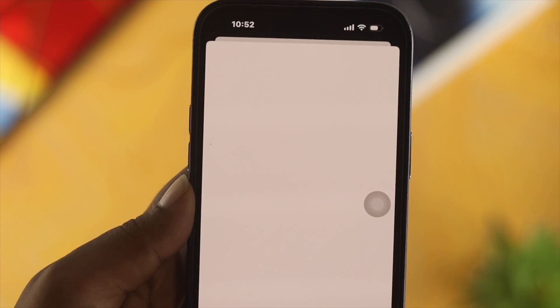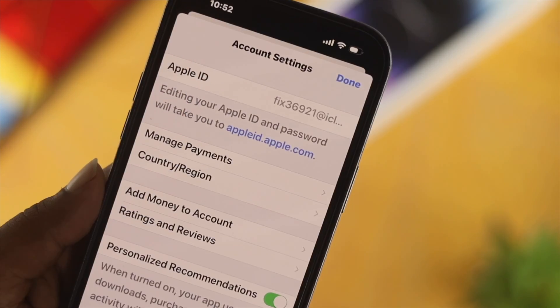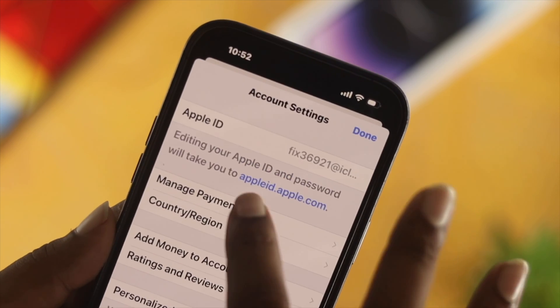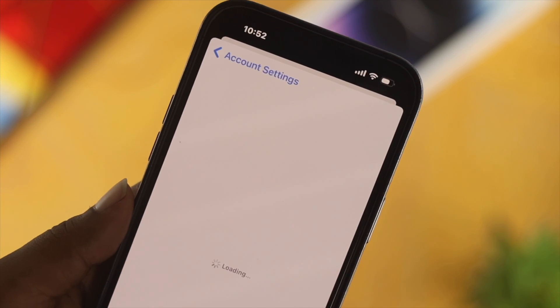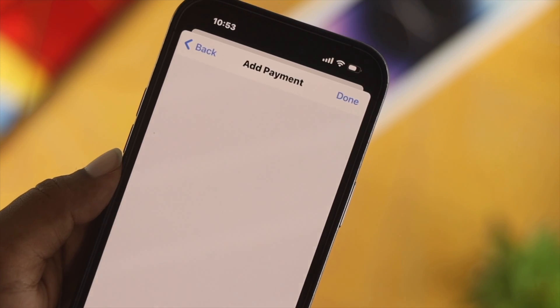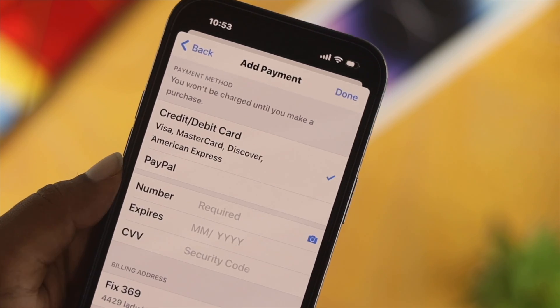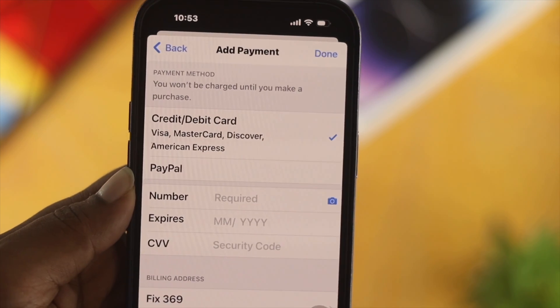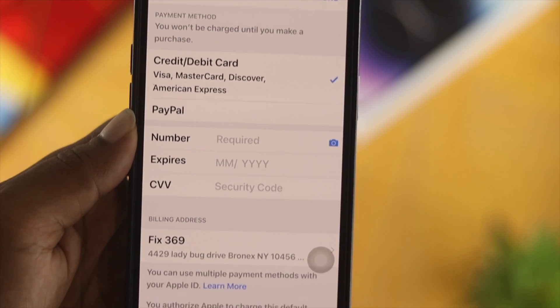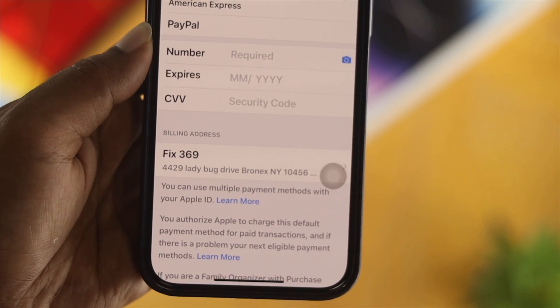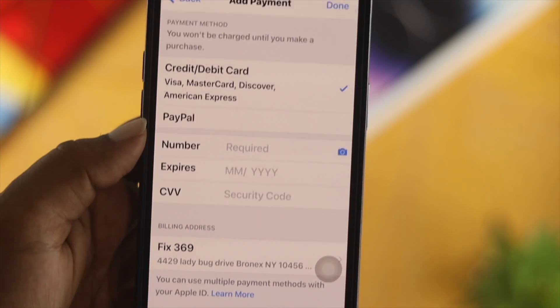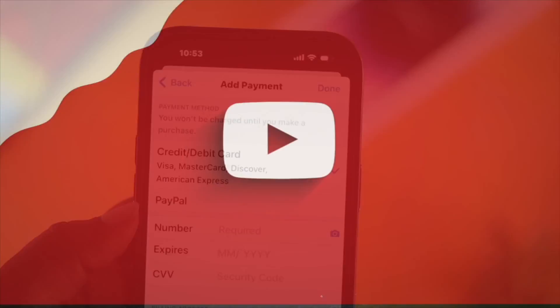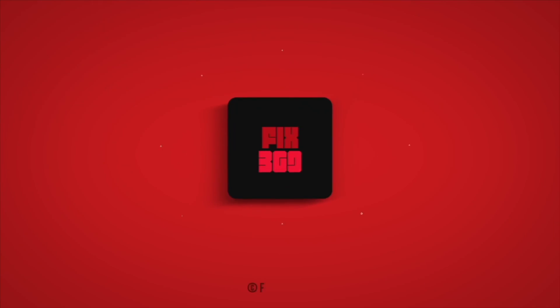That's all about it — this is how you can change or switch your payment method on your iPhone. Hope you find this video useful. If so, go ahead and drop a like and subscribe to the channel to get more videos. Thanks for watching, peace out.